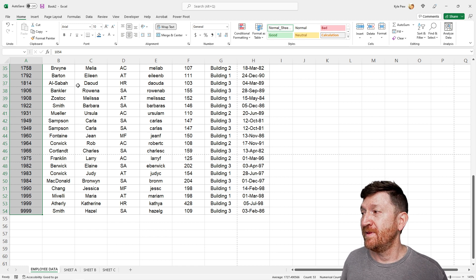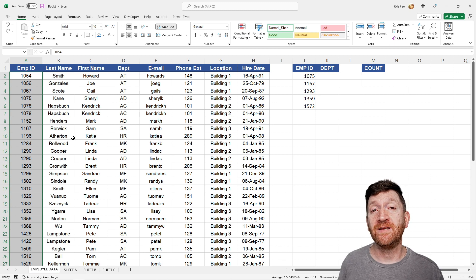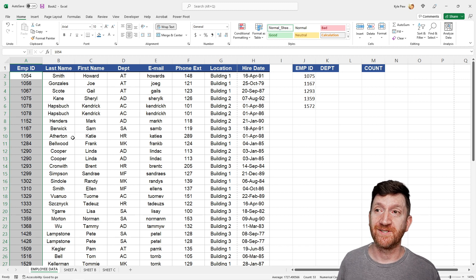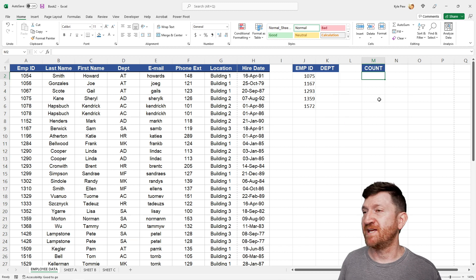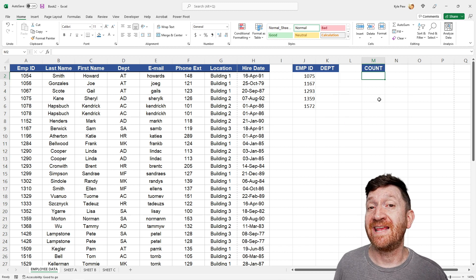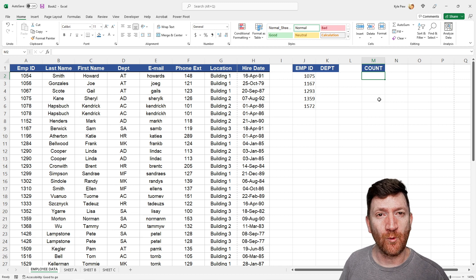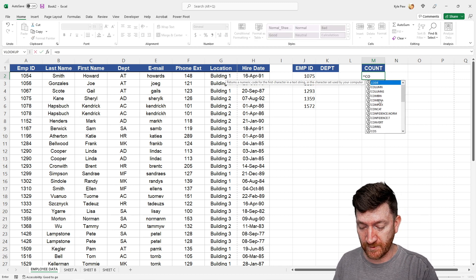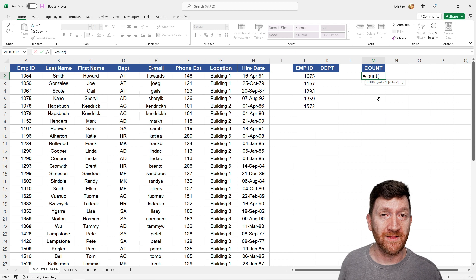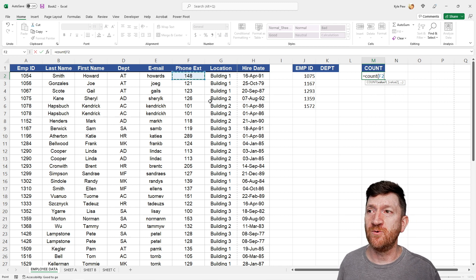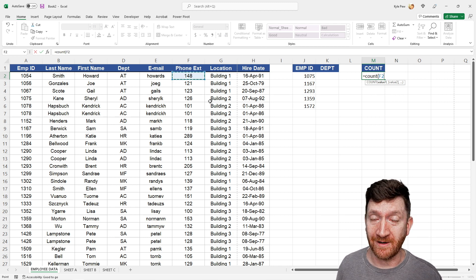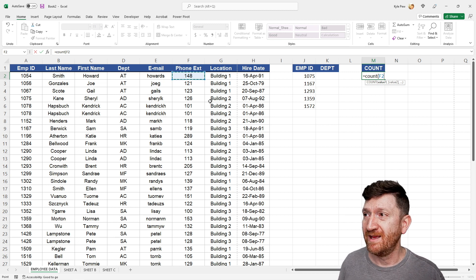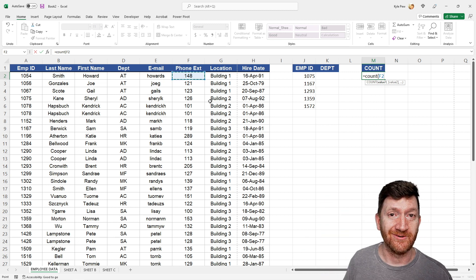Very cool. I can use this in combination with formulas as well. And this is where I use it the most. Let's say over here, instead of M2, I need to get a count. I want to know how many employees we have in this list. Well, I could say equals count, open my parentheses, I'll click into cell F2. The count function counts numeric data. So I'm going to count all the phone extensions here.